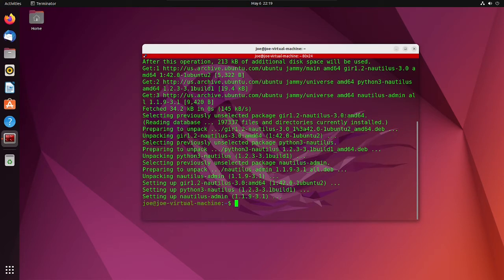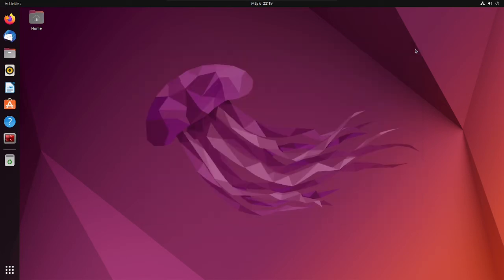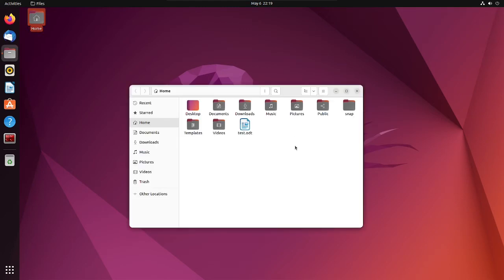When that's done, type nautilus -q, then you can close the terminal. Open the file manager.